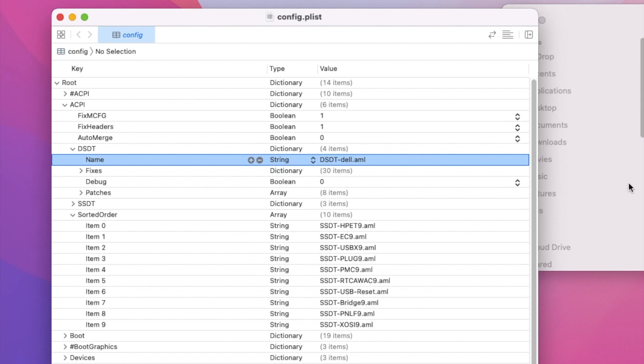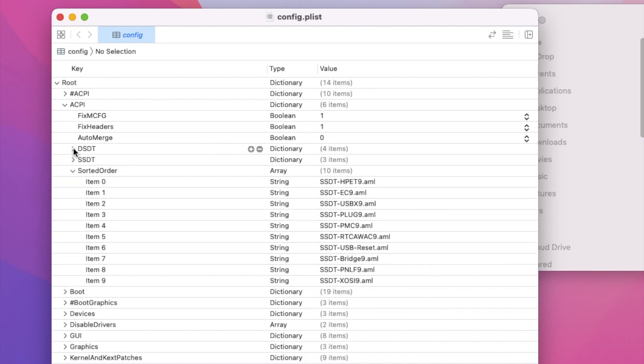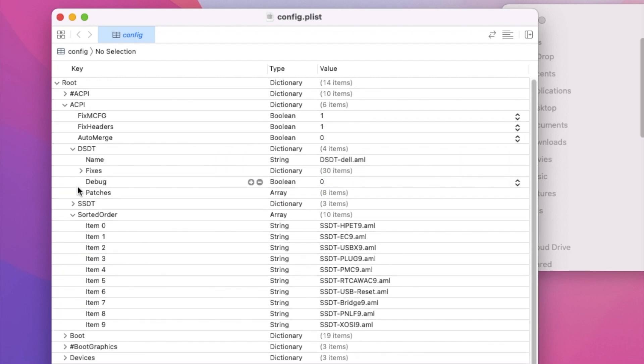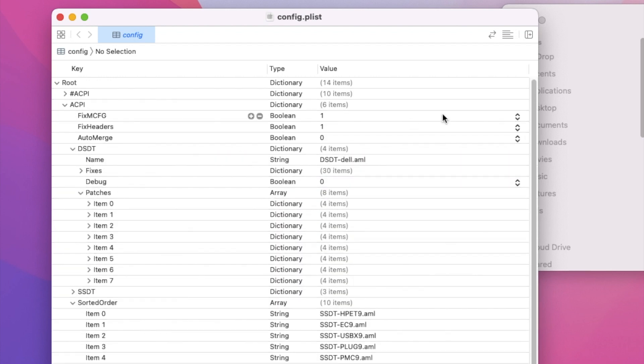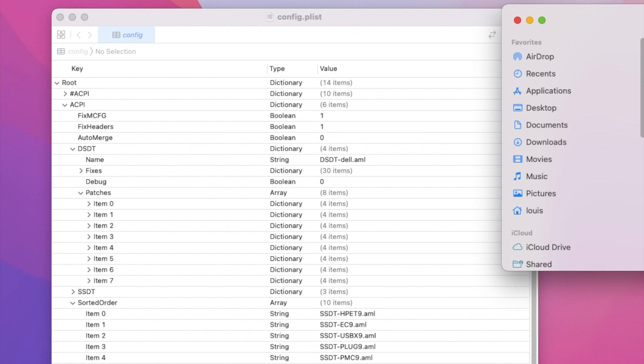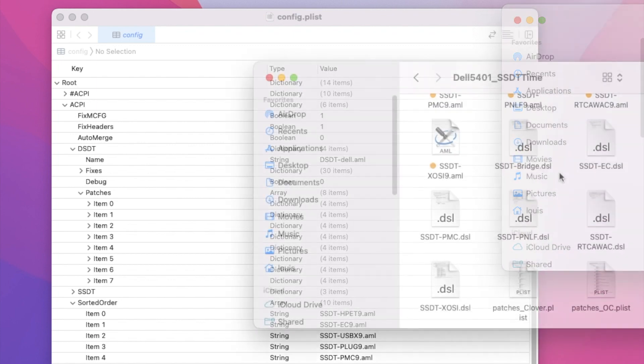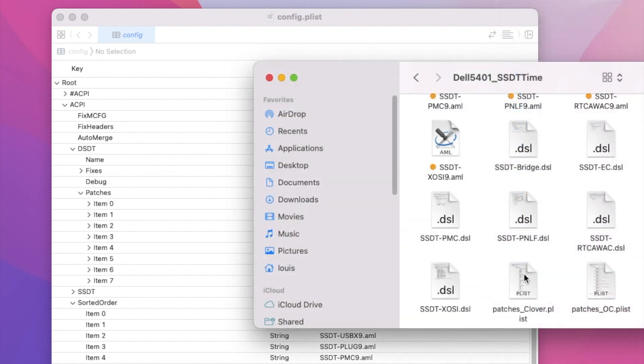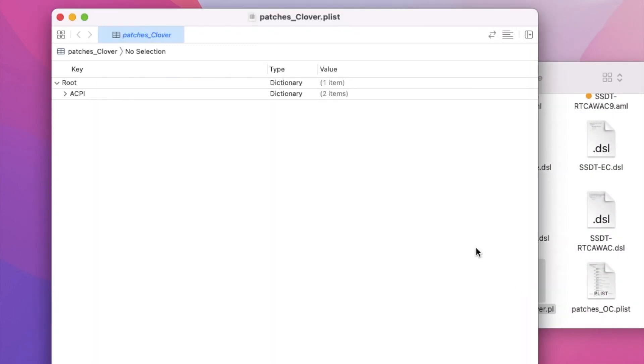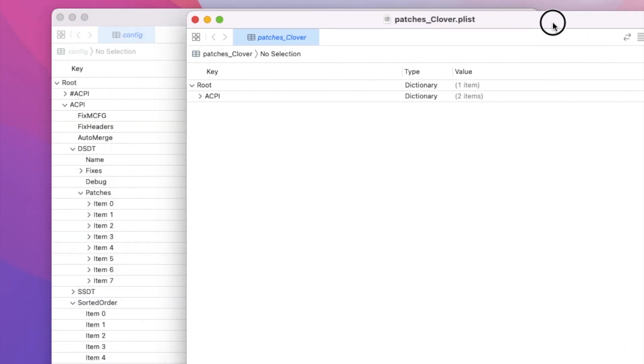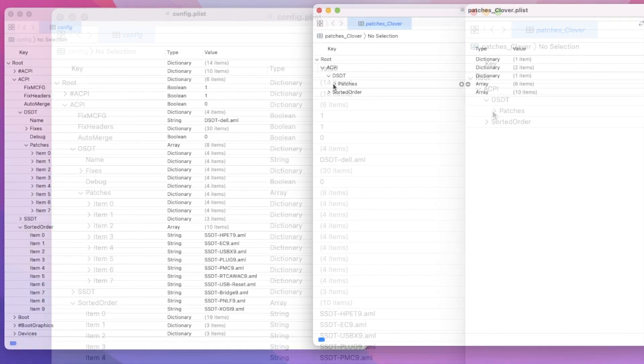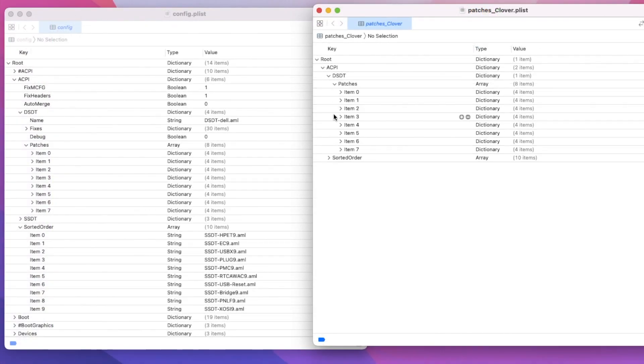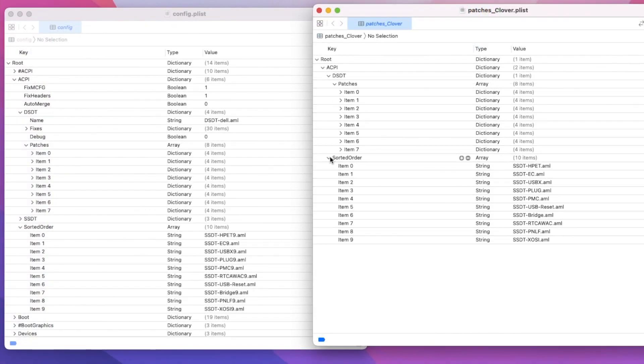But we also have to do the patching under the SSDT. We've got to add all the patches as the patch for Clover. Now I'm going to put them all in here. Look at the sorted order. It's going to be exactly the same here except that I changed the name.